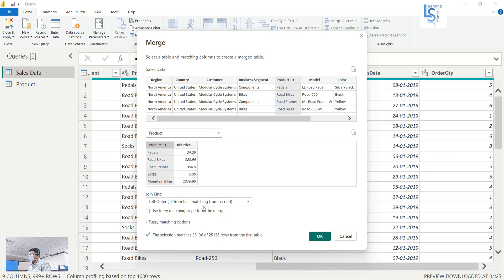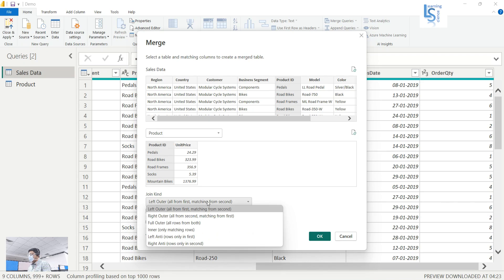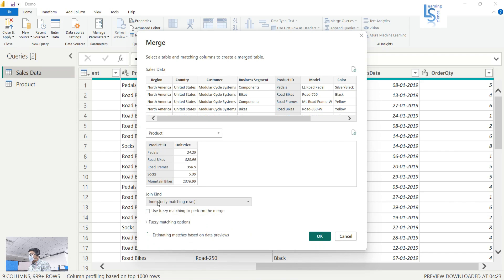From the dropdown I will select Inner Join — only matching rows — so it returns only matching rows. Now I will click OK.